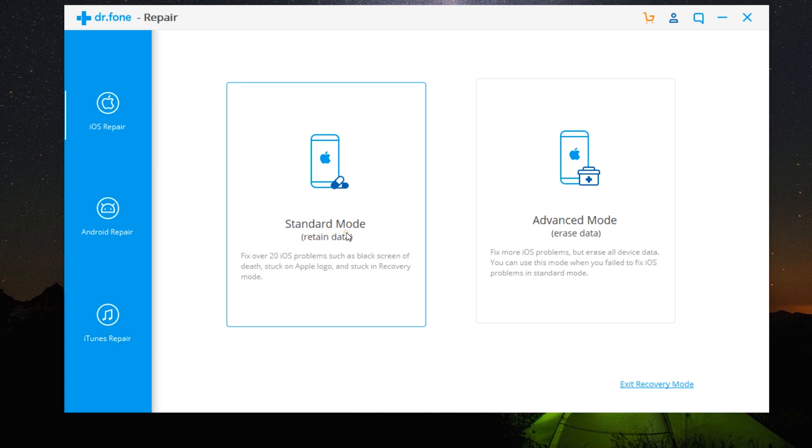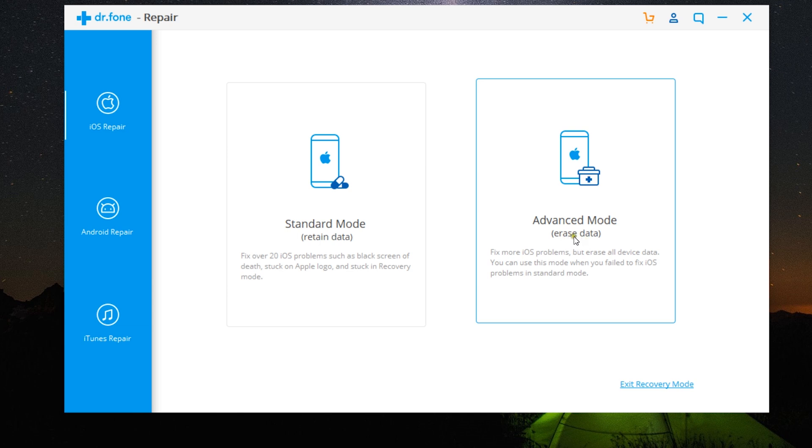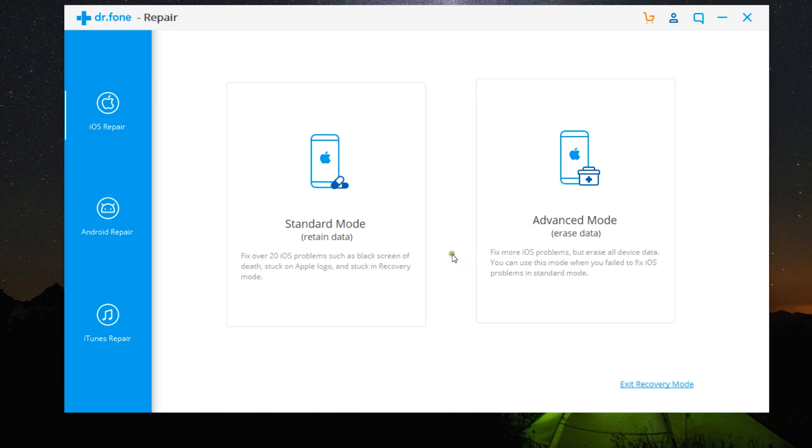In most cases standard mode will be able to fix the white screen of death issue. But if that does not work for some reason, then you have this last resort advanced mode which will erase all the data on your iPhone. Sadly, the standard mode can fix over 20 iOS problems.